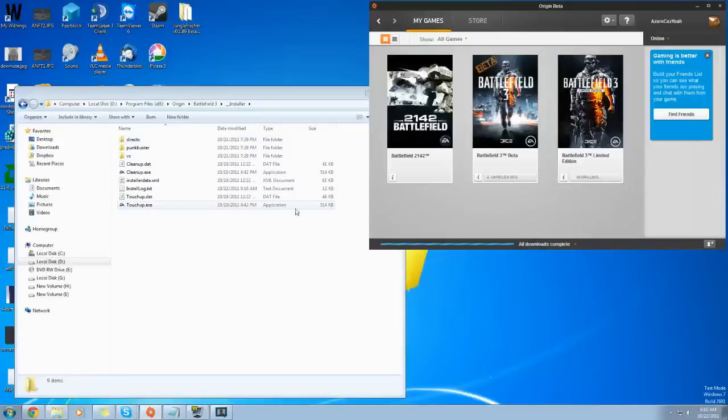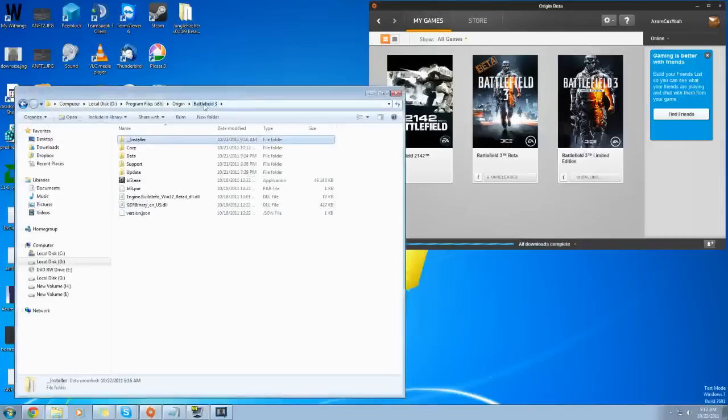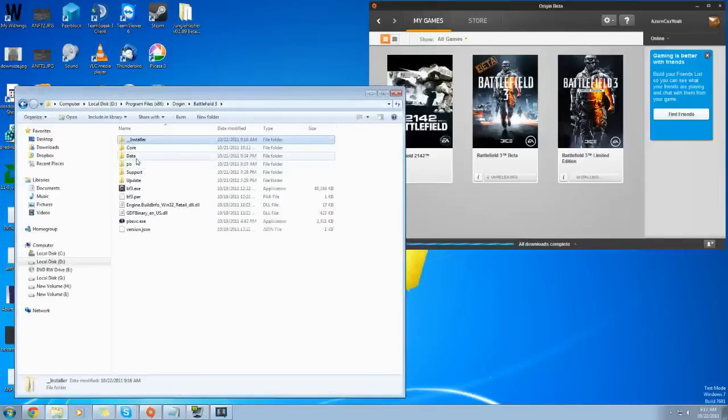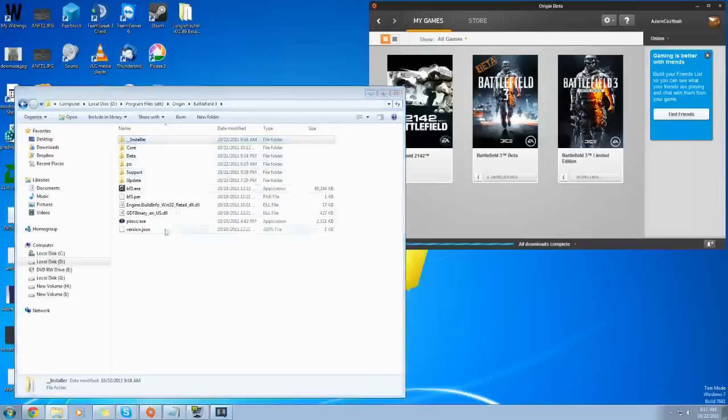So to recap, you're going to go to the Battlefield 3 folder, double click DirectX. You're going to go into the DirectX folder, get rid of all the .cab files, delete them, move them. Then you're going to take it and move it into the Installer.